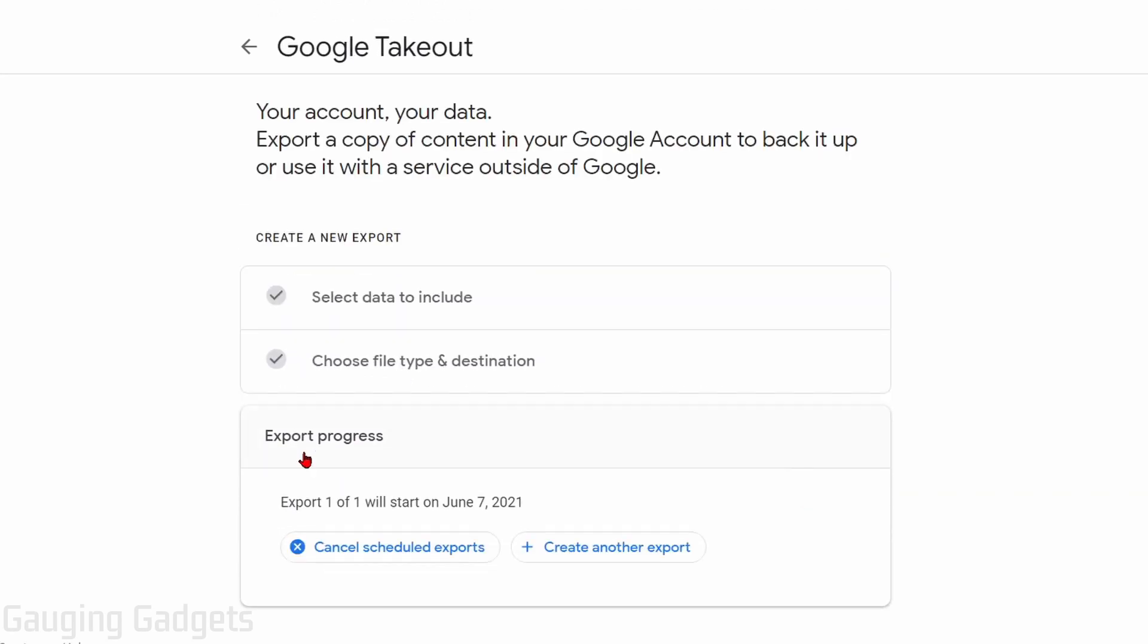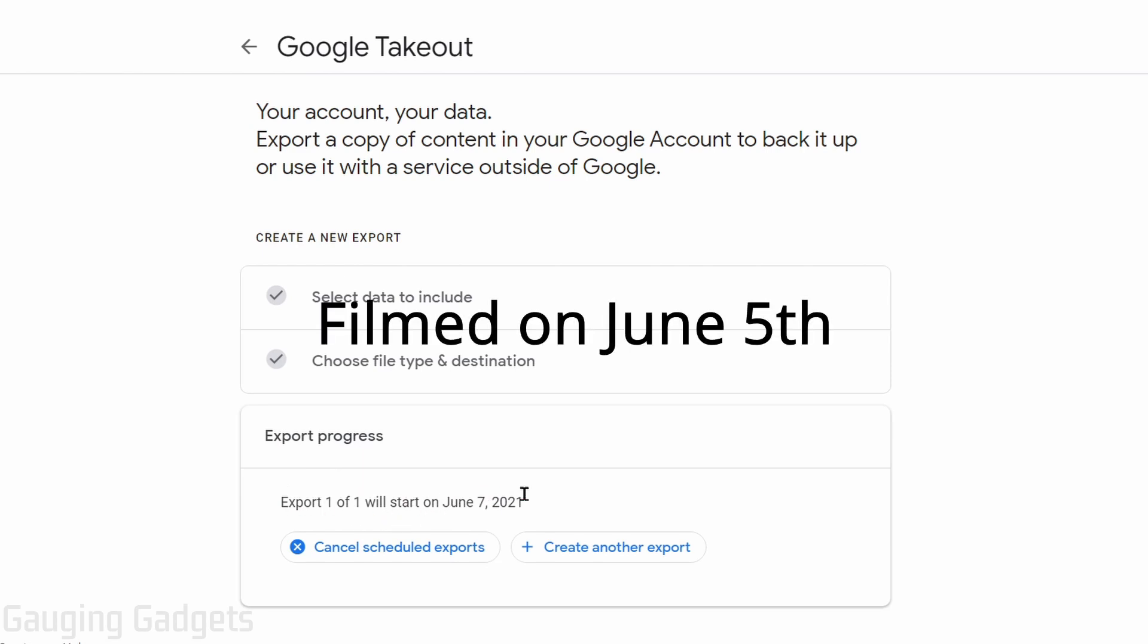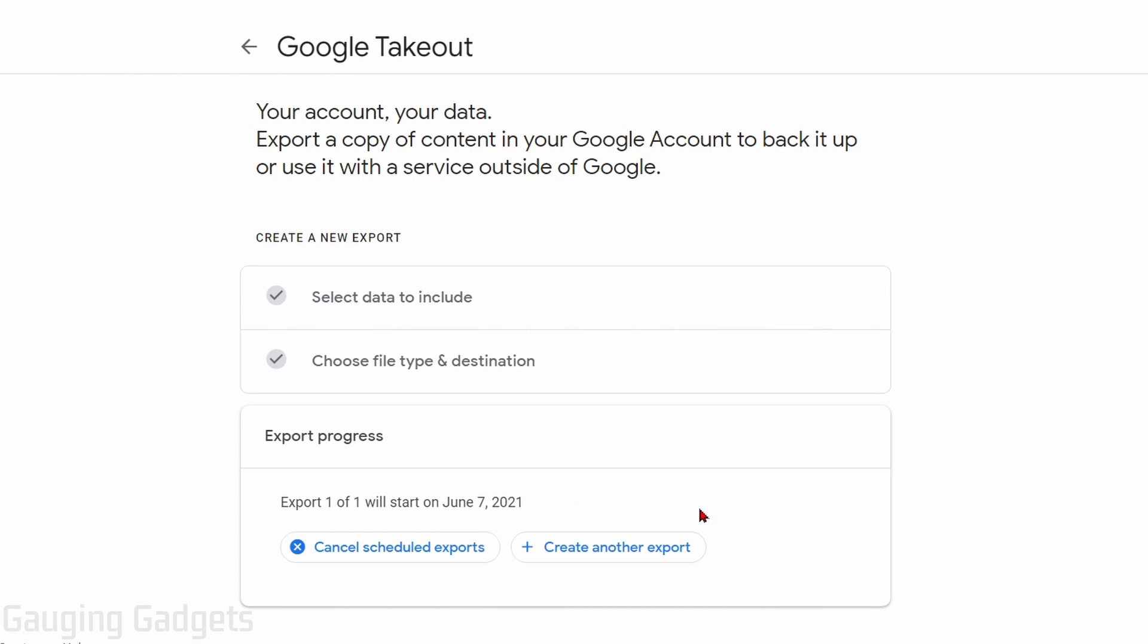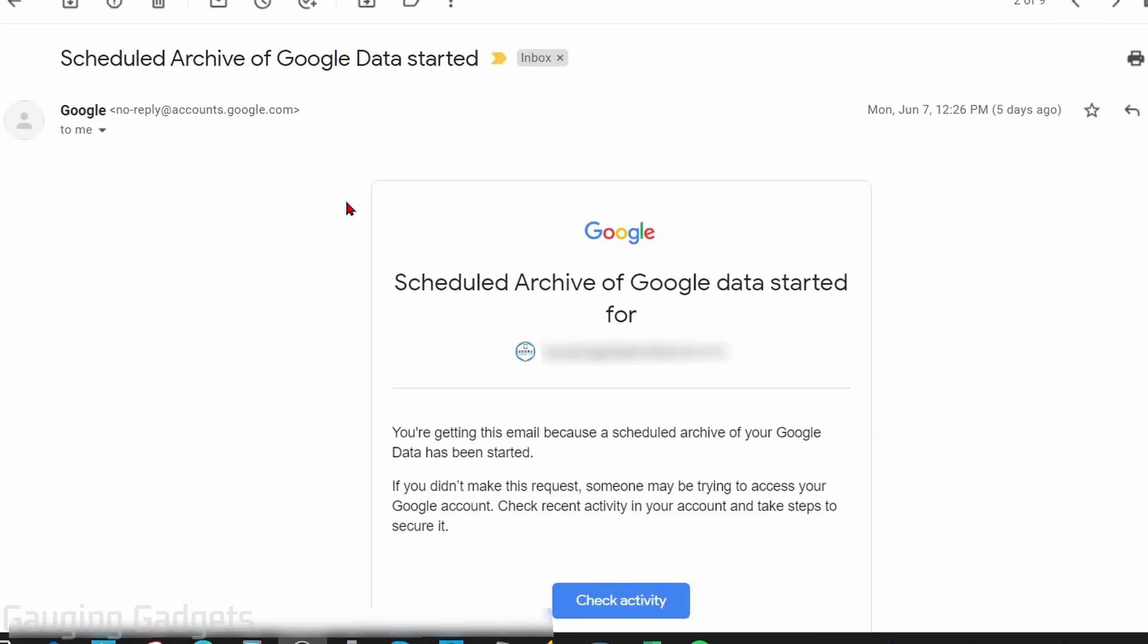As you see here, it shows the export process and it shows that the export will start on June 7th. Unfortunately, there is a pretty big delay for us to actually be able to download everything. On June 7th, we should receive our email that contains a link where we can open up our export.